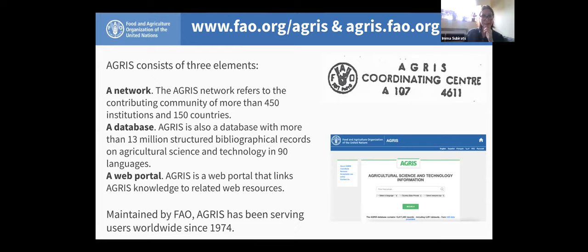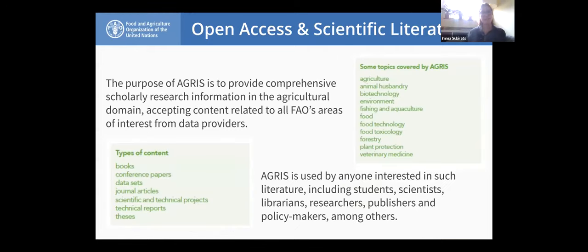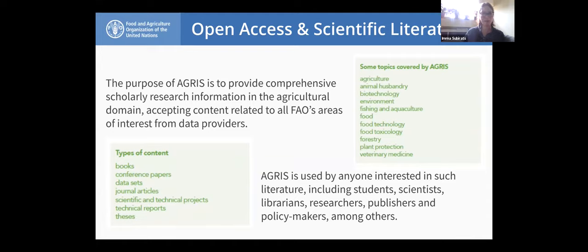AGRIS is promoting open access and access to scientific literature, covering all areas of interest of FAO. We encourage the use of AgroVoc across different types of profiles — from high-level to science students, librarians, scientists, policymakers, etc. We accept very broad types of content. The CGIAR centers have been contributing to AGRIS for a while. The correct number of institutions in the network is 482, with about 200 active, because many centers were officially appointed by ministries of agriculture in the 1970s but have since disappeared.